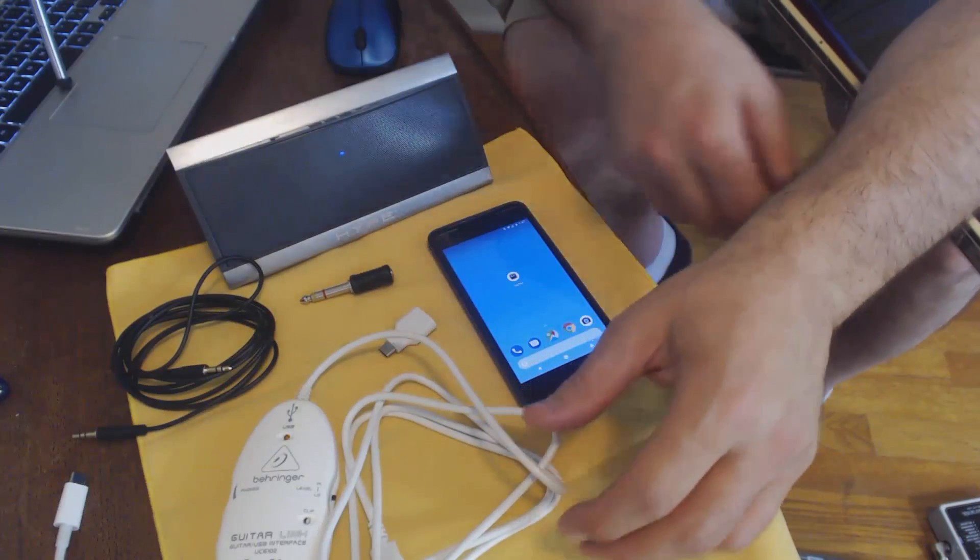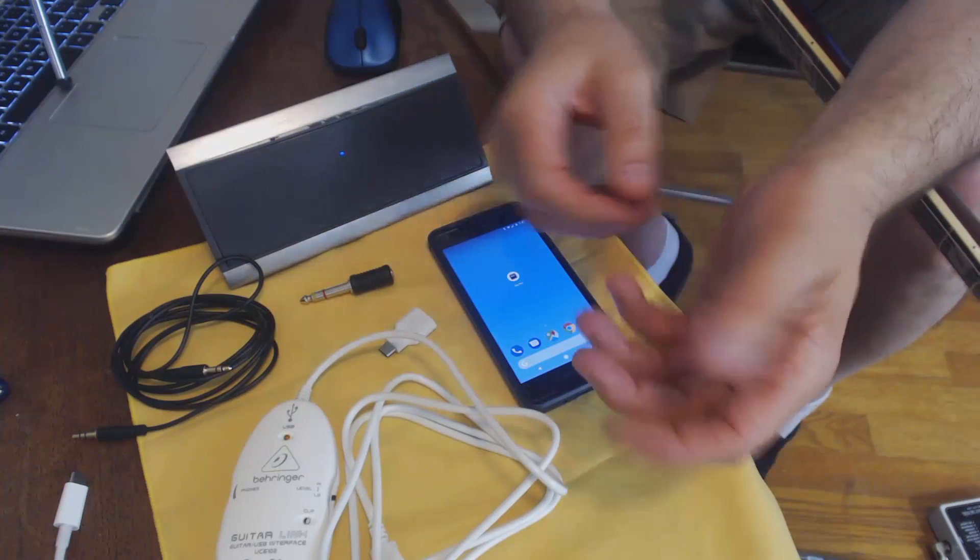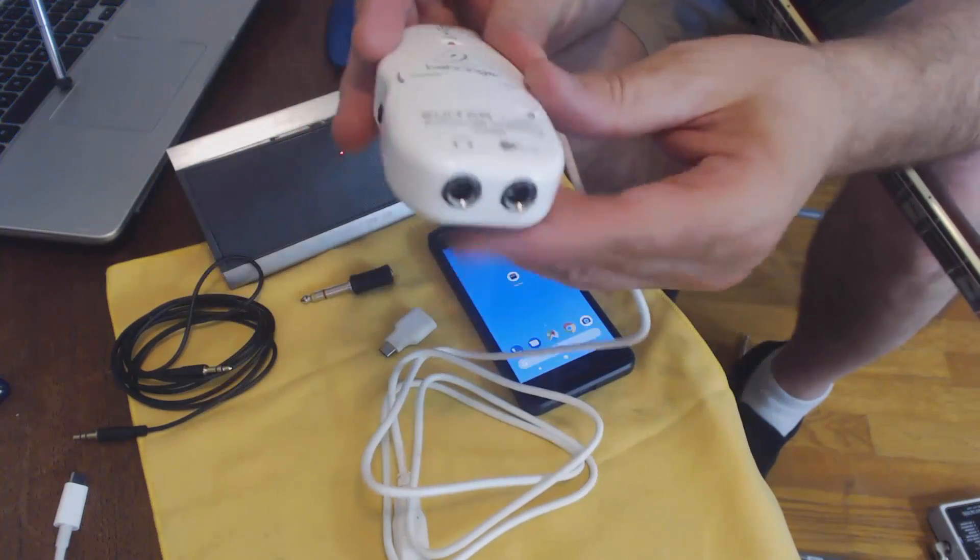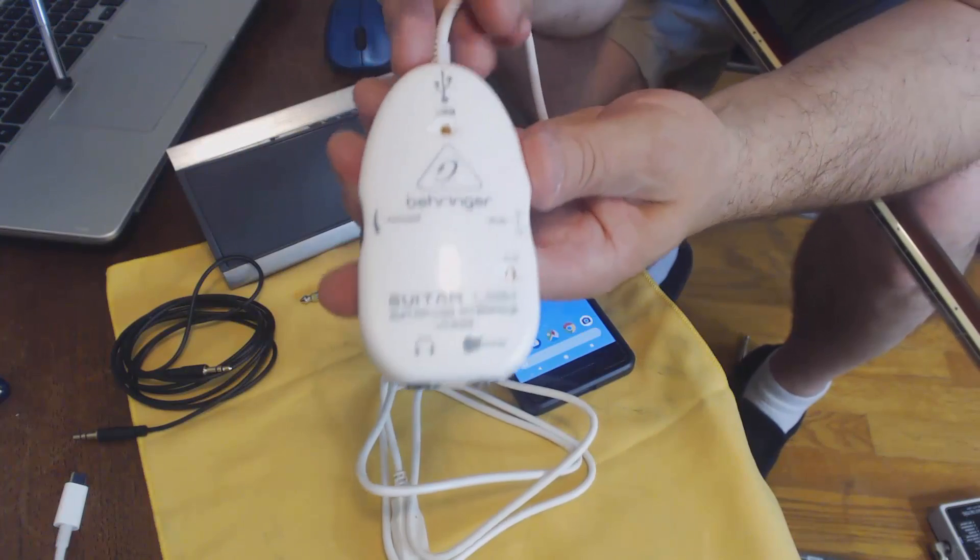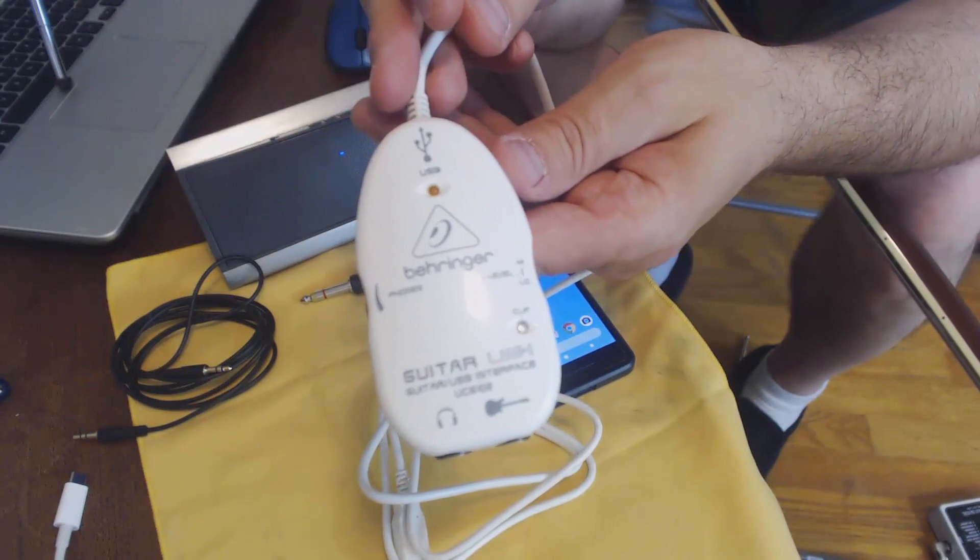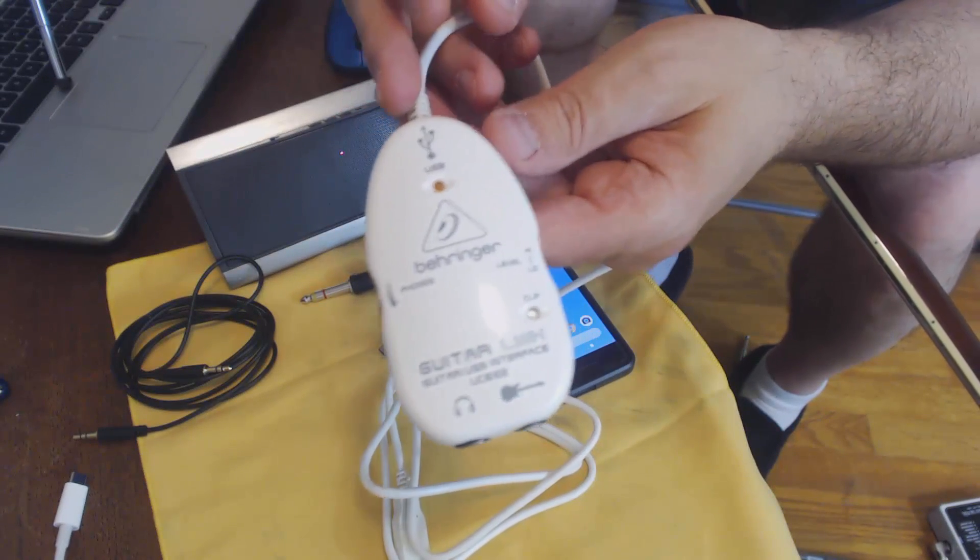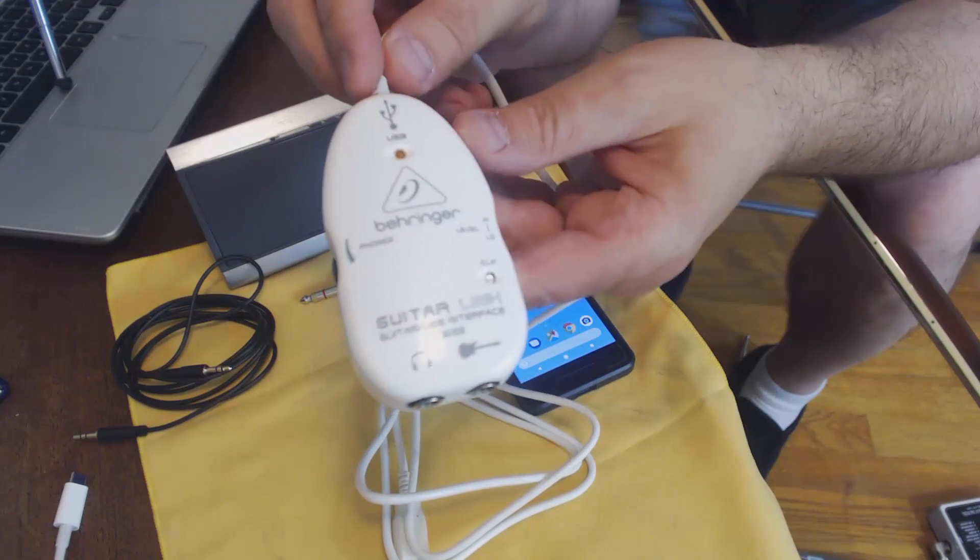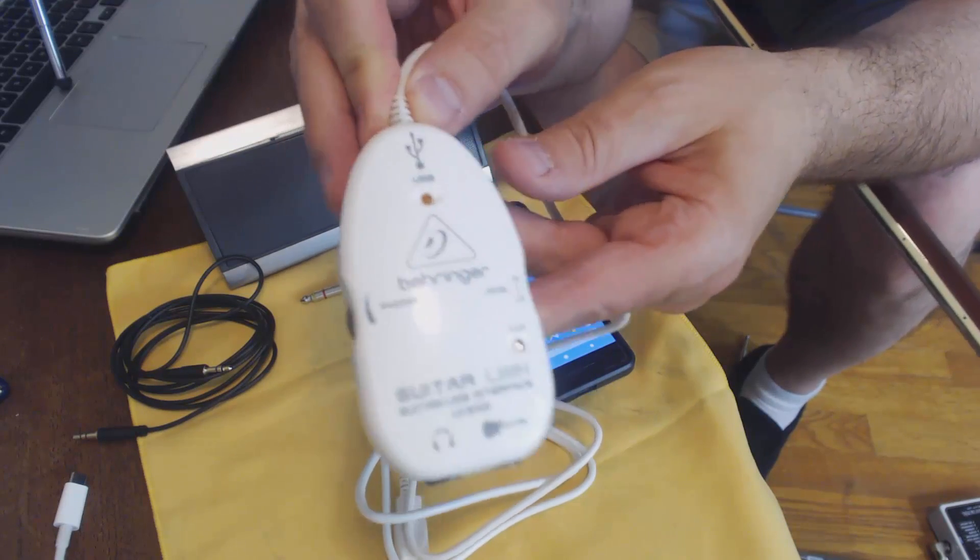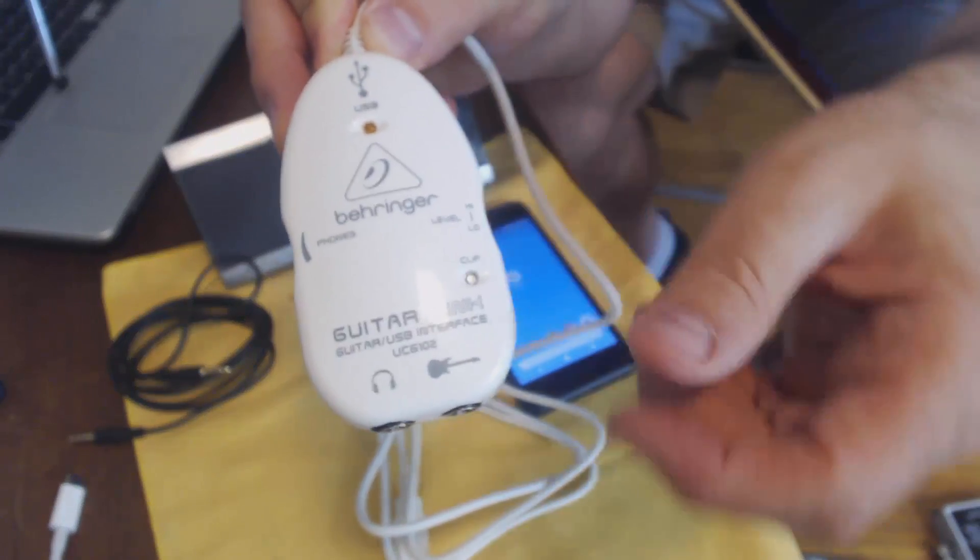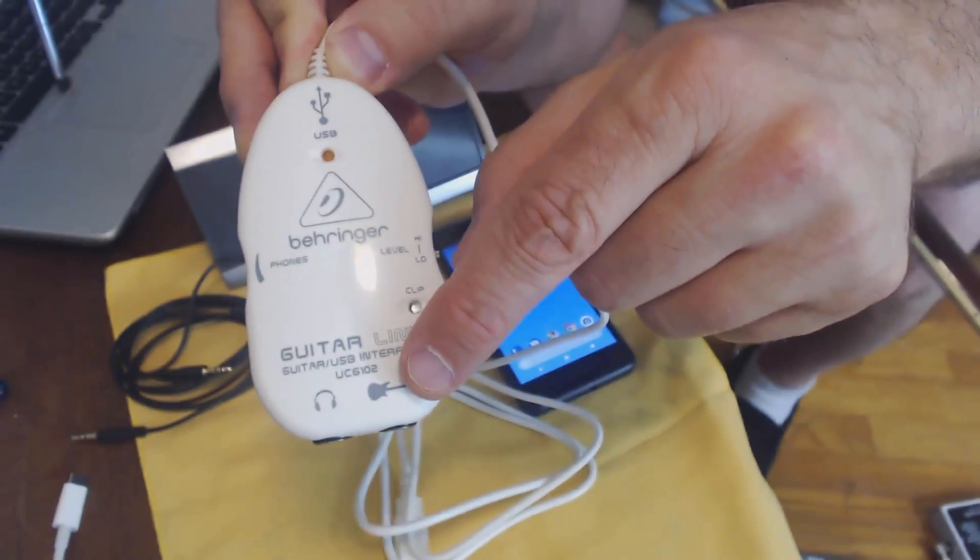Next you're going to need something to link up to your guitar. Here's the one that I'm using. I'm using the Behringer Guitar Link, maybe called the Guitar Link Plus. In any event, there are cheaper things to get, but I've found that this is the most noise-free and it's pretty good. So obviously your guitar goes into there.